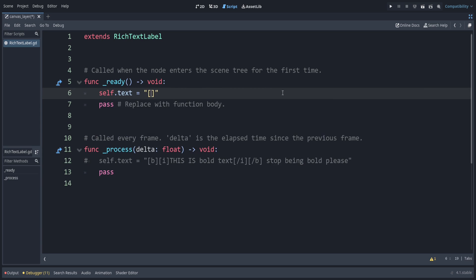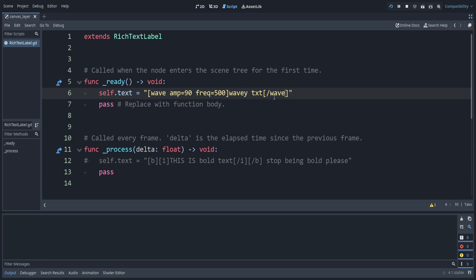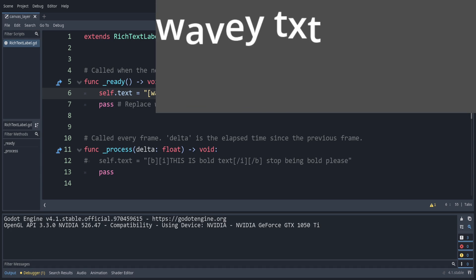We can say self.text equals and try out the wave text. The wave tag has some extra parameters: the first is amp for amplitude, and then freq for frequency. We can start with 500 and see how that looks — let's put some wavy text and make sure to close the tag. That's maybe a little too fast, so let's bring the frequency down to around 100.